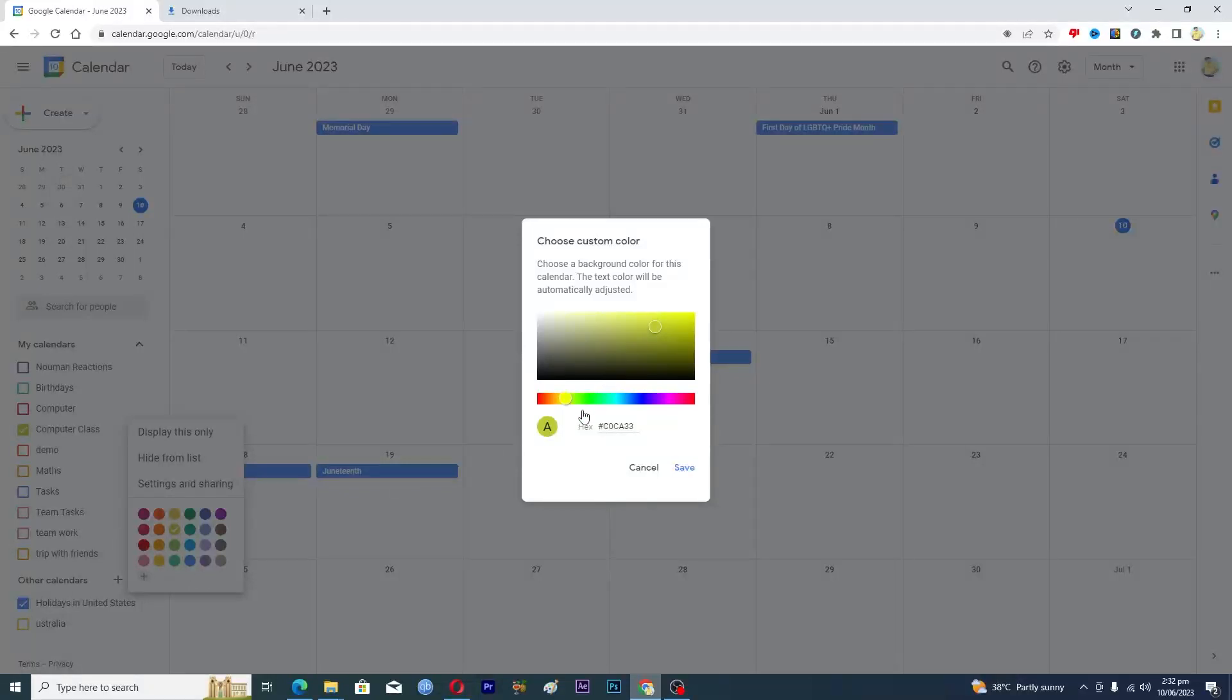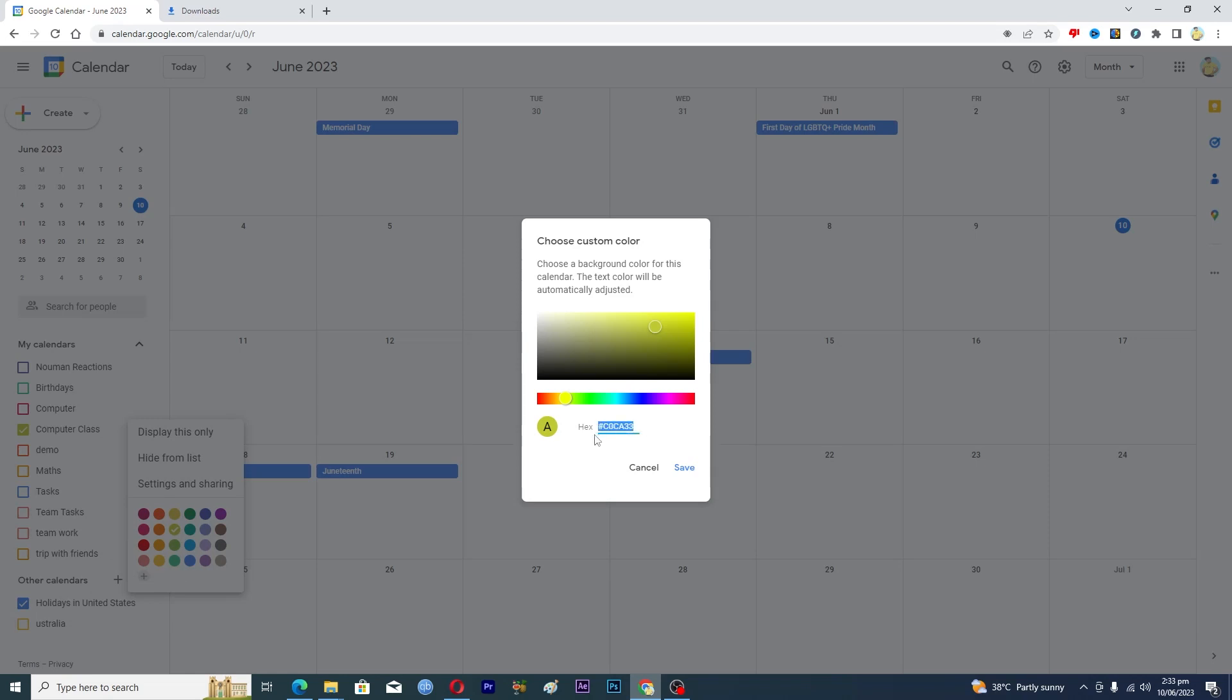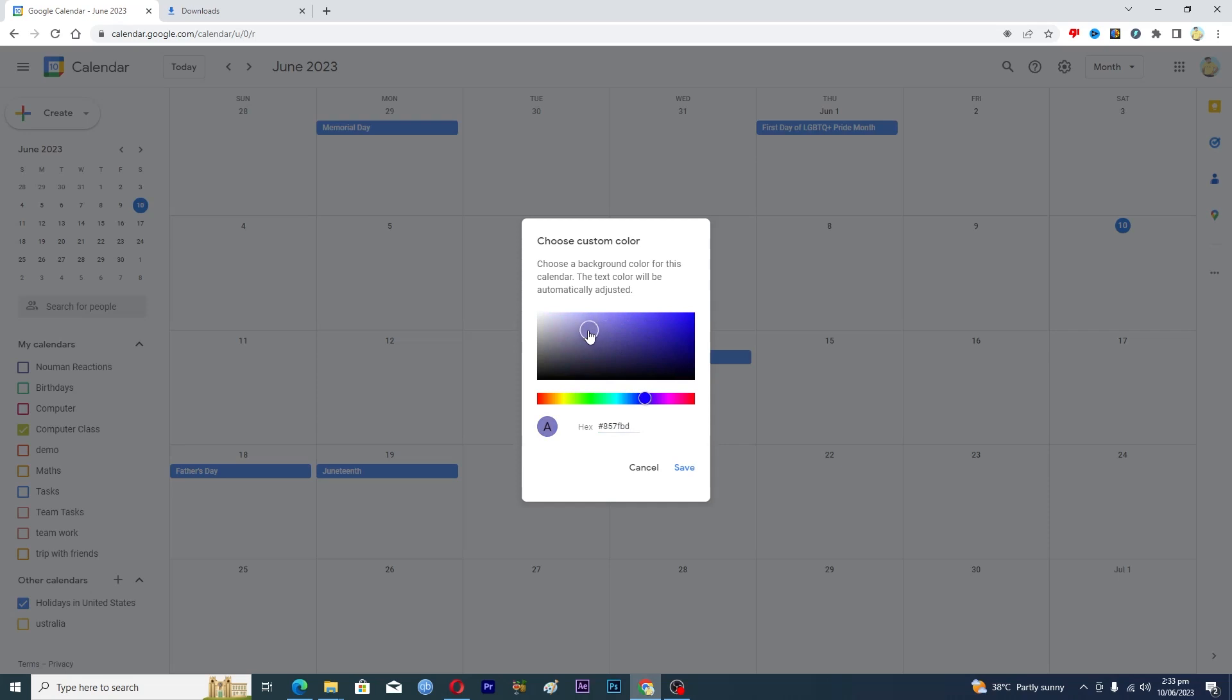you can change the hex code, and from there you can get more different and unique colors for your events and tasks. You just need to adjust the slider here and it will also get you more unique colors as well. So that's it for this video.